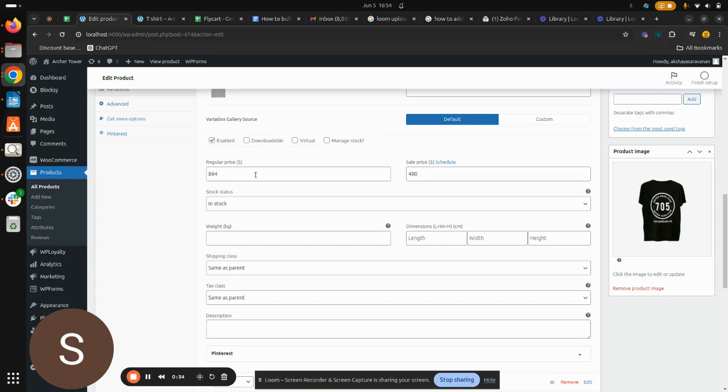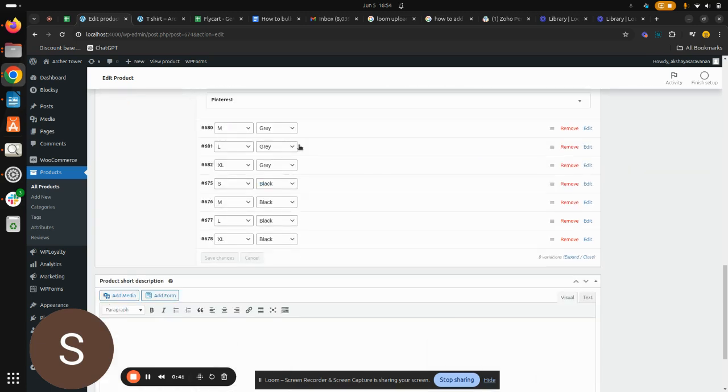If you see my regular price, initially it was lesser than this. So since I have increased it with 20 percentage, now it has increased. And similarly, it has got applied to the other variations too.